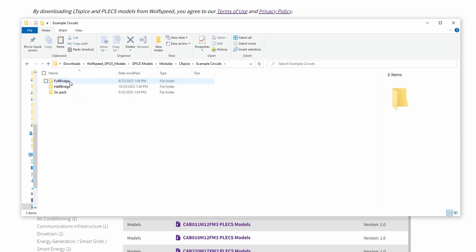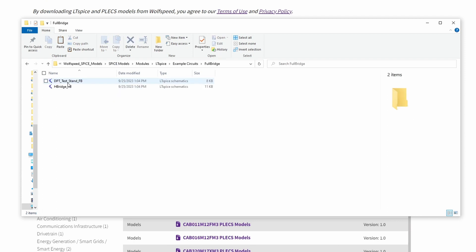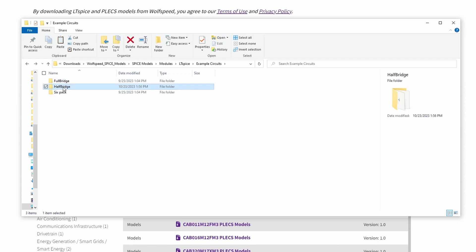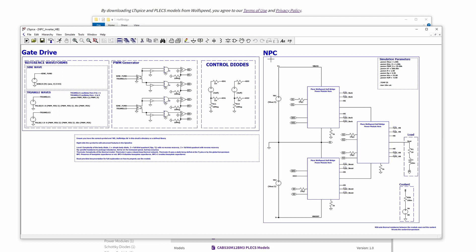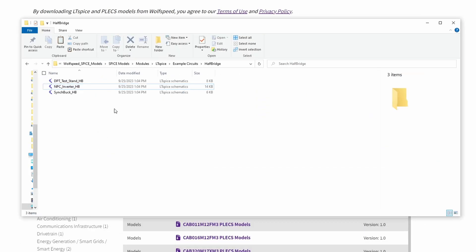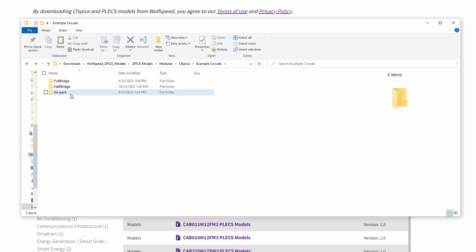Inside the example circuits folder, you'll find example reference circuits that you can use to jumpstart your simulation needs. There are multiple circuits that differ across topologies.